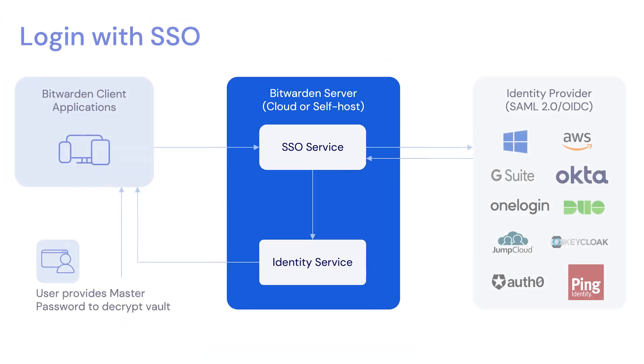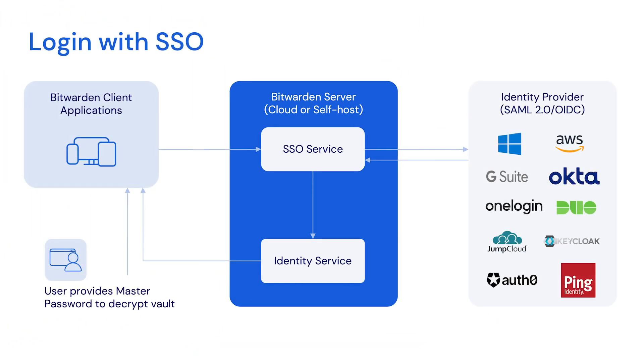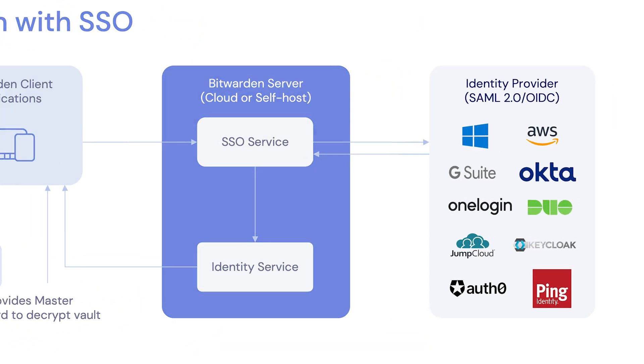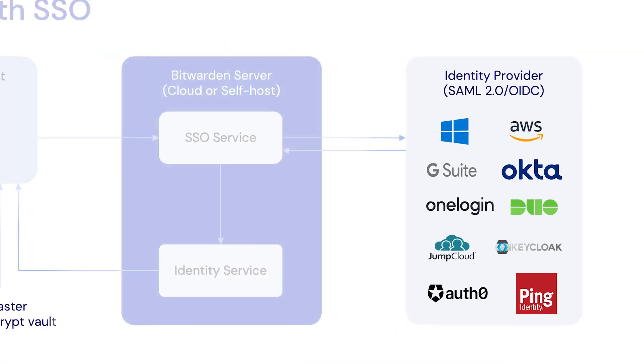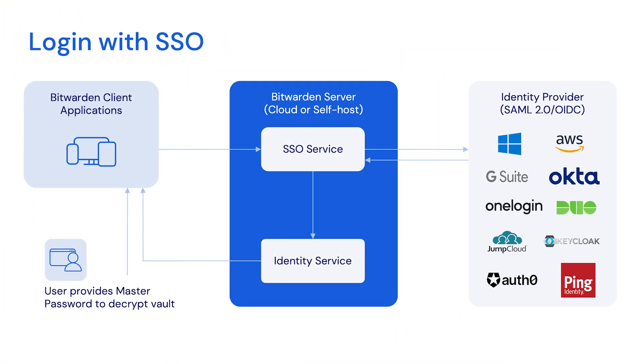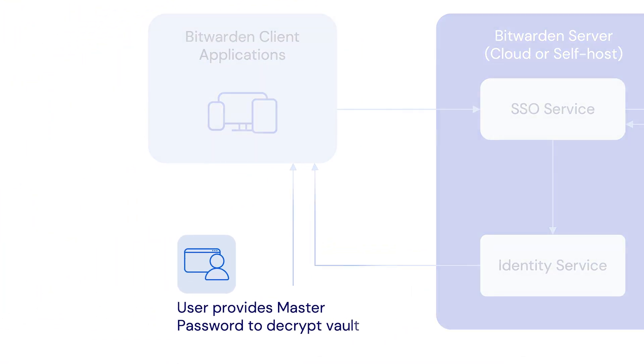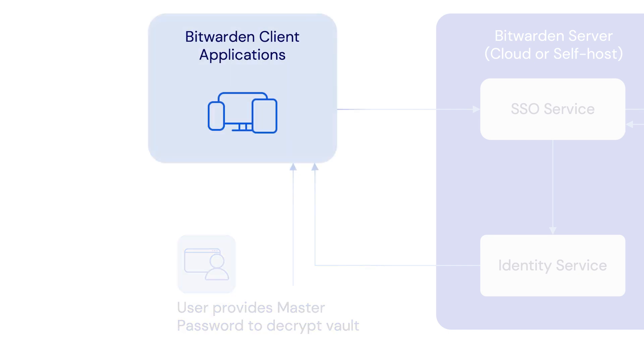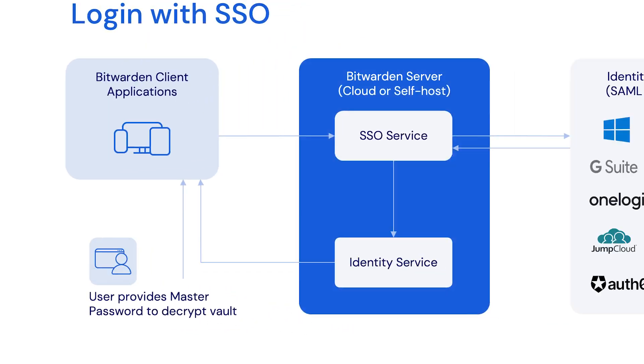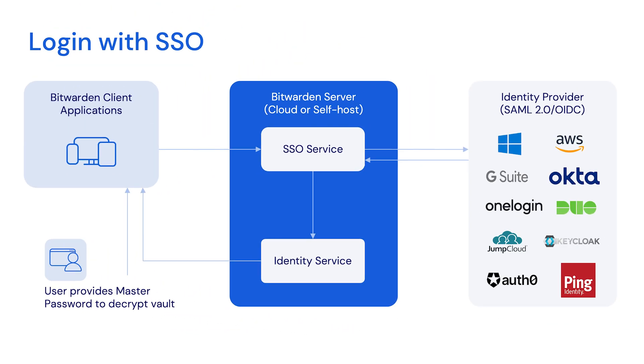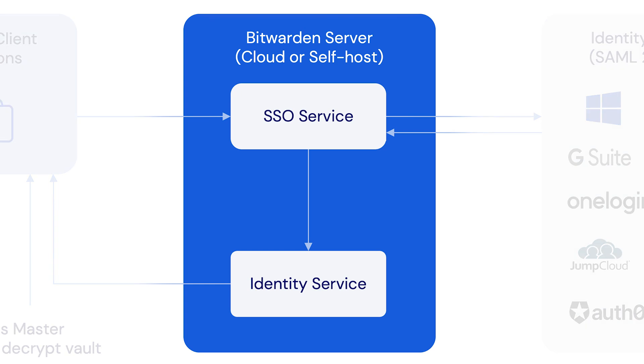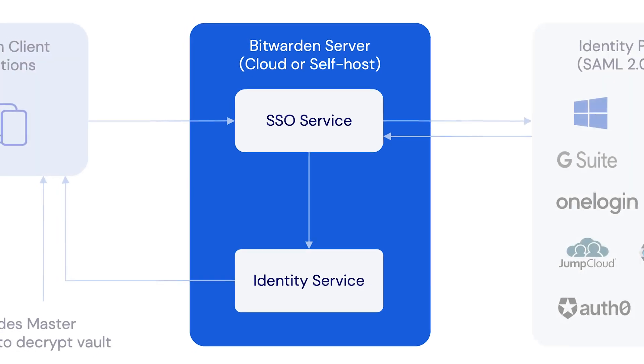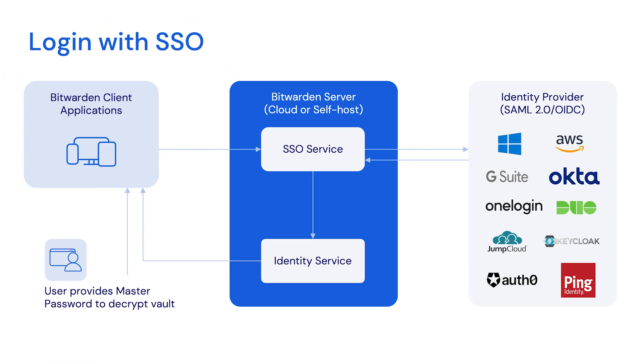That's why login with SSO decouples the authentication and decryption steps. In all login with SSO implementations, your identity provider will not have access to the decryption key needed to decrypt vault data. You can choose to decrypt your data with either a master password or trusted devices. SSO with trusted devices allows users to authenticate using SSO and decrypt their vault using a device stored encryption key, eliminating the need to enter a master password. This creates a smoother login experience for users and ensures there is one less thing they need to remember.